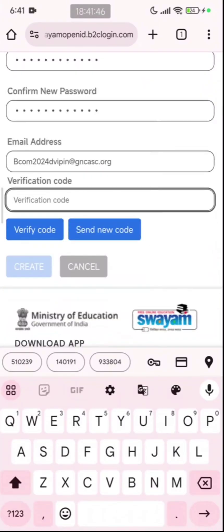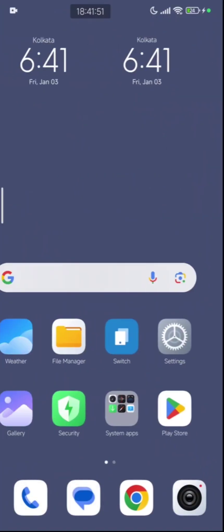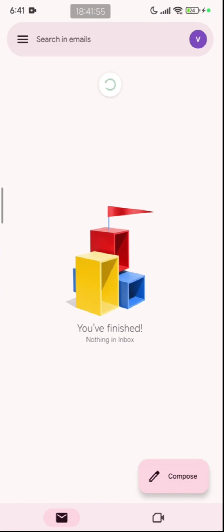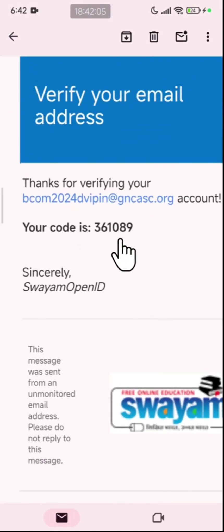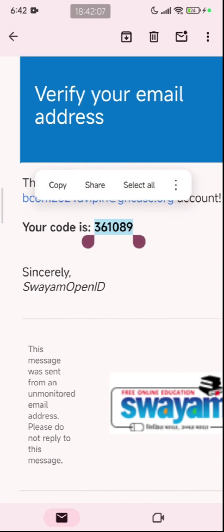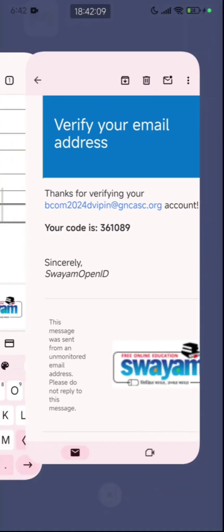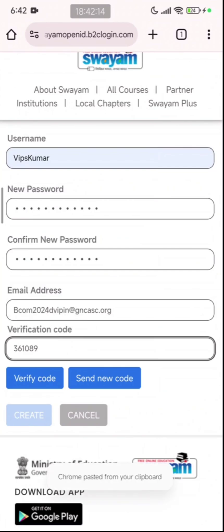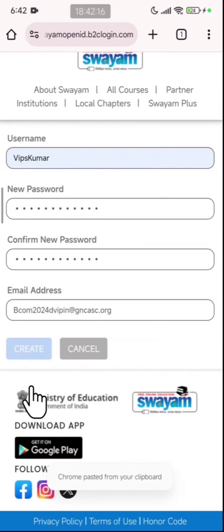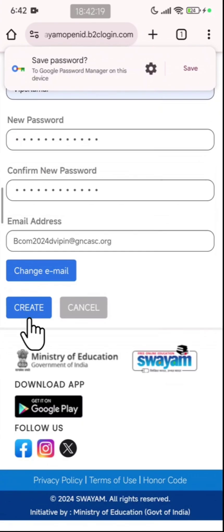After you click on send verification code, you will receive an email. Let us open the email. Here you can see we have an email from Swayam, and right here you can see the code. I'll copy and paste the code on Chrome. After that you need to click on verify code. Once done, you need to click on the create button.